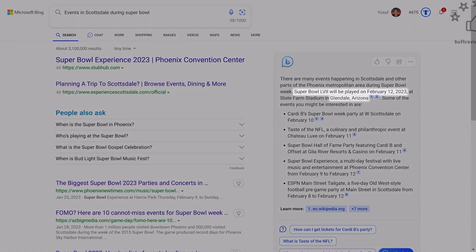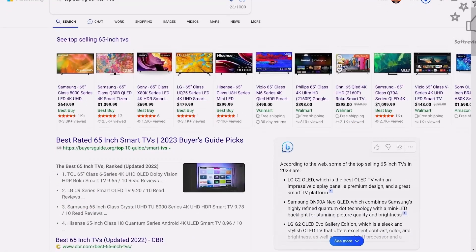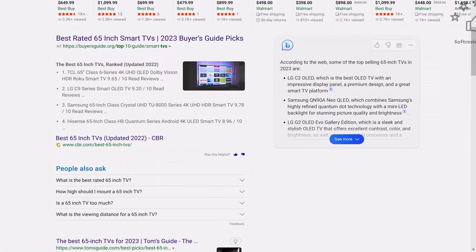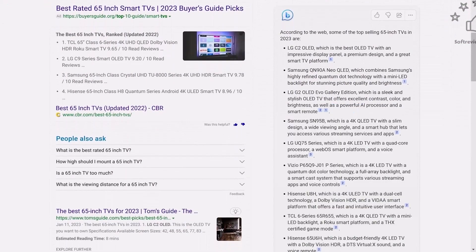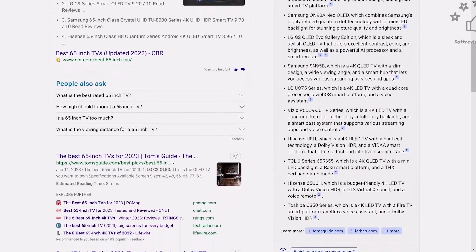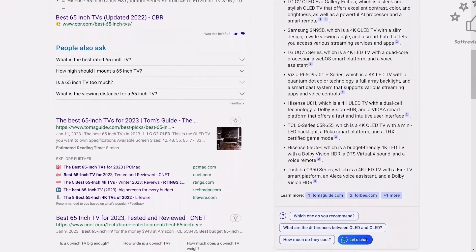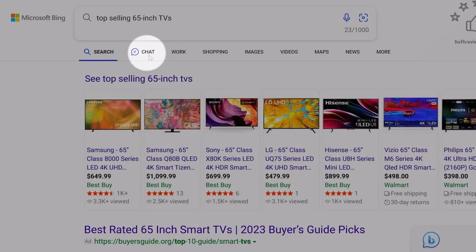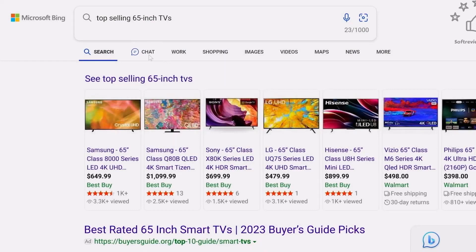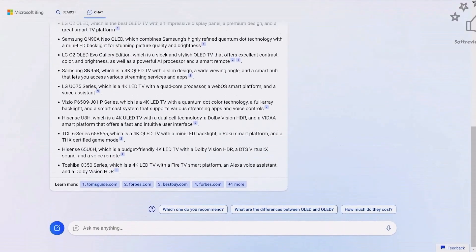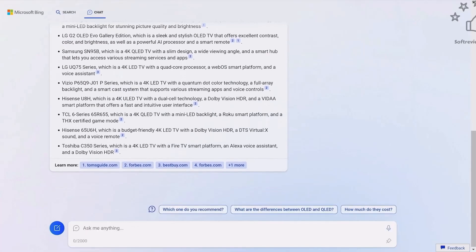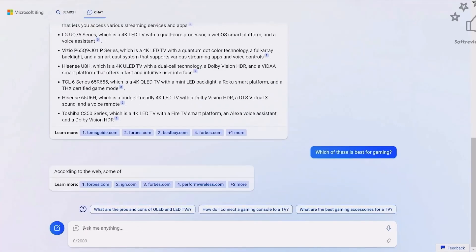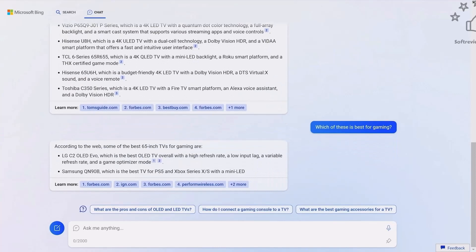If you type in events in Scottsdale during Super Bowl, you can see it's really relevant. When he did a search for the best 65 inch TV, it populated a list of TVs. If you click on that search chat button on top, it will take that result and display it in this interface. The best thing is you can actually drill down to your specific needs.